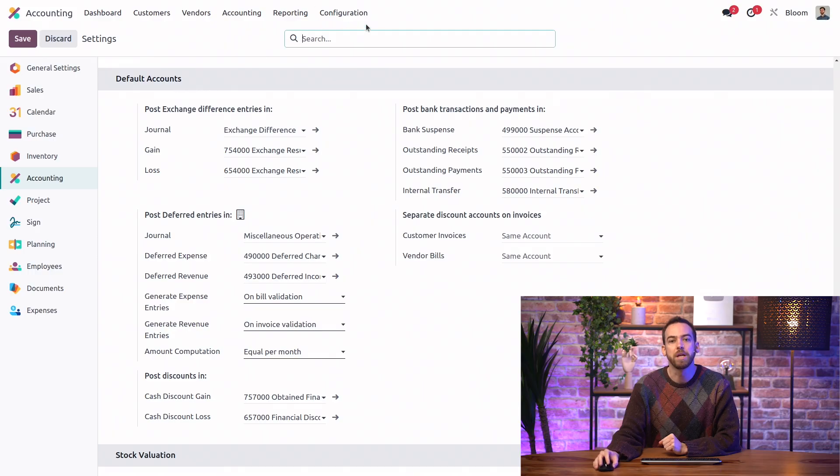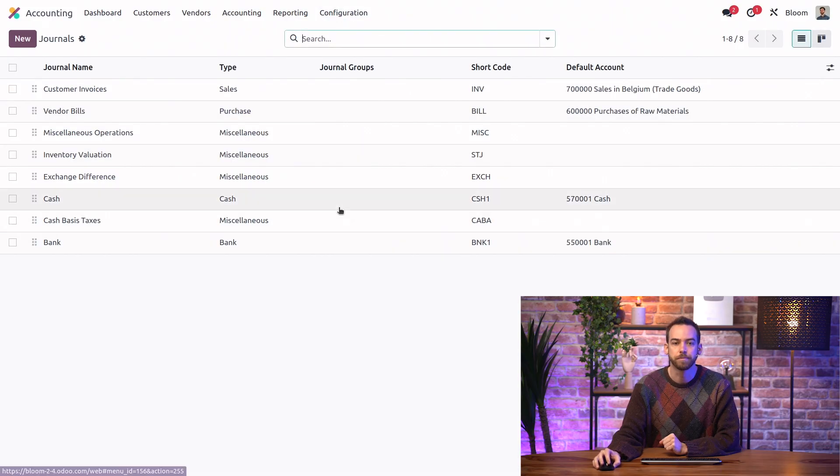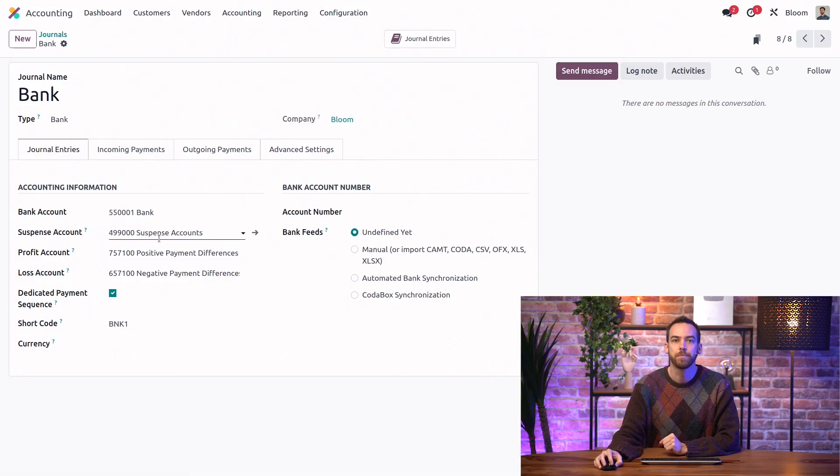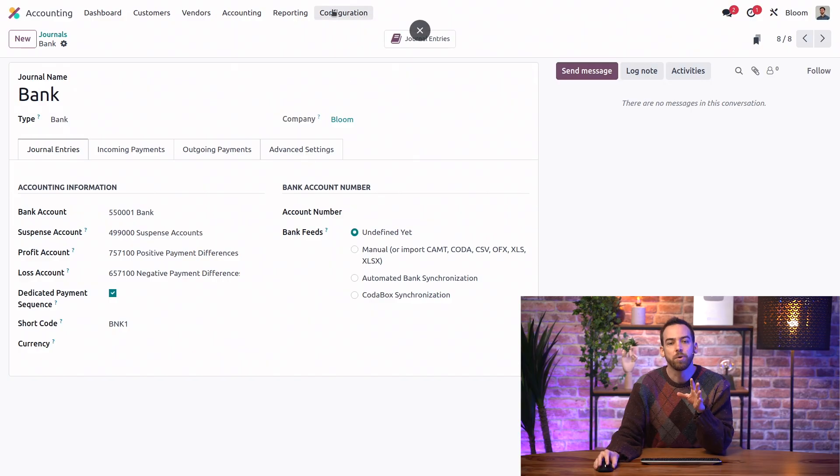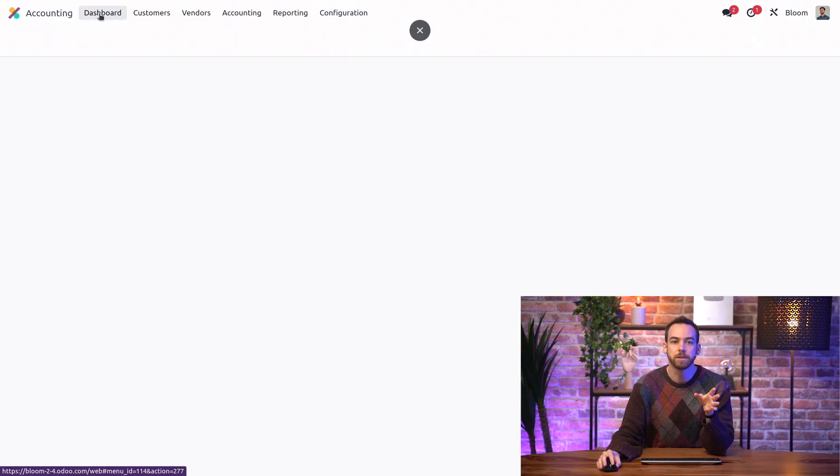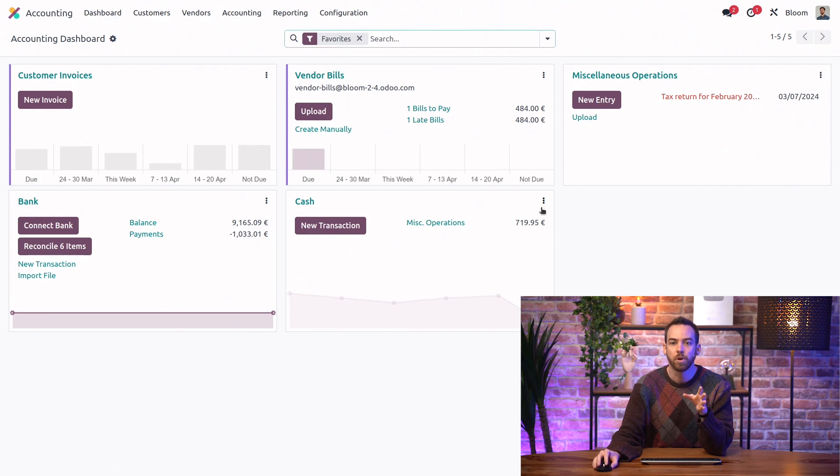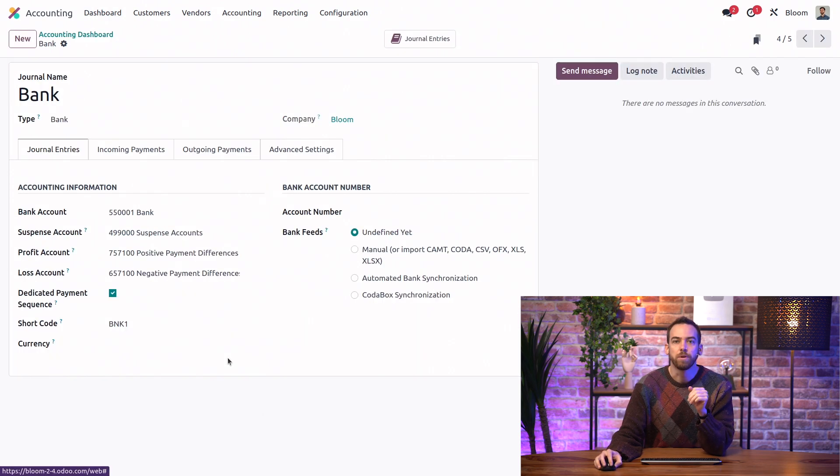Next, we'll go to our bank journal itself. And you can do that either by going through this configuration menu or from the dashboard by clicking on the three dot kebab menu and going to configuration.